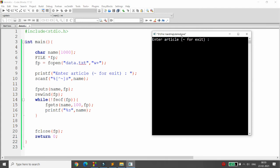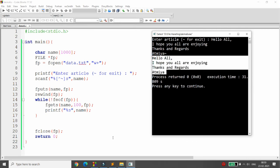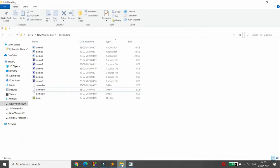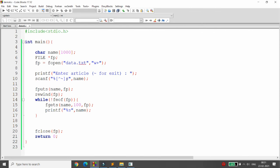Running the code, it asks to enter the article. I type: "Hello all, I hope you all are enjoying. Thanks and regards, Atmir." Then I press the tilde sign — the content input ends. The same content is then read back from the file and displayed. You can also verify by opening data.txt in the folder and seeing the written content. This confirms fgets reads and fputs writes to the file.